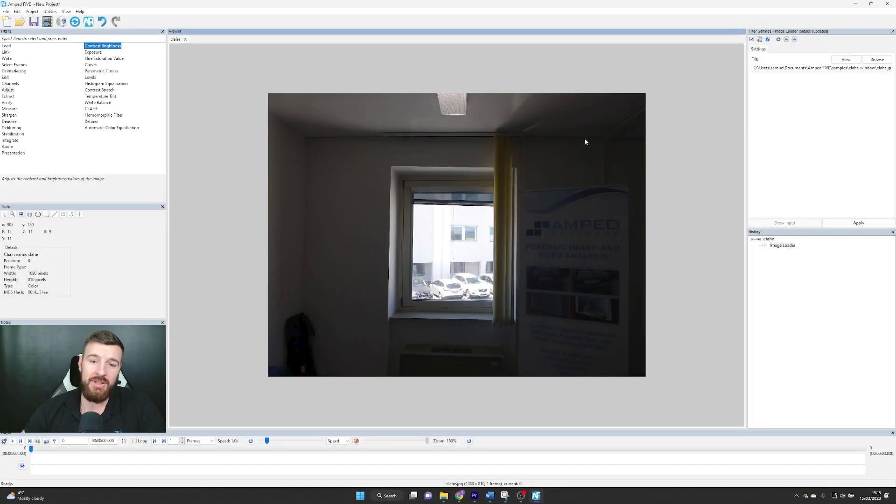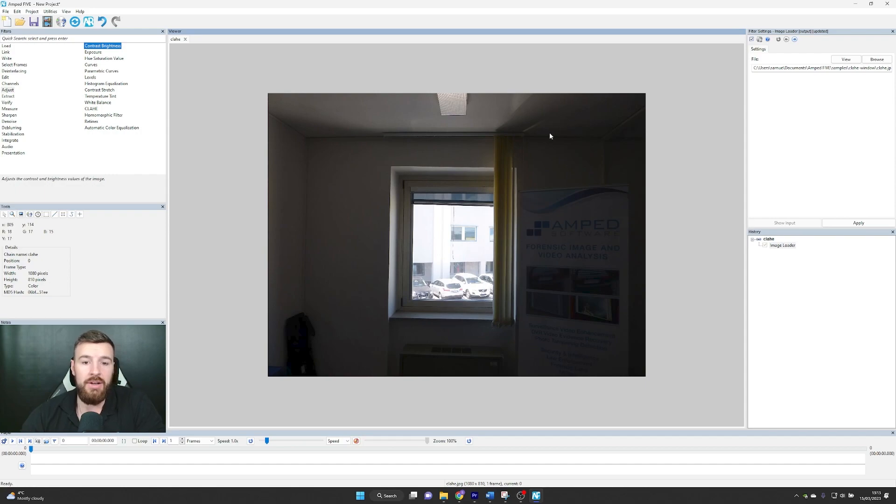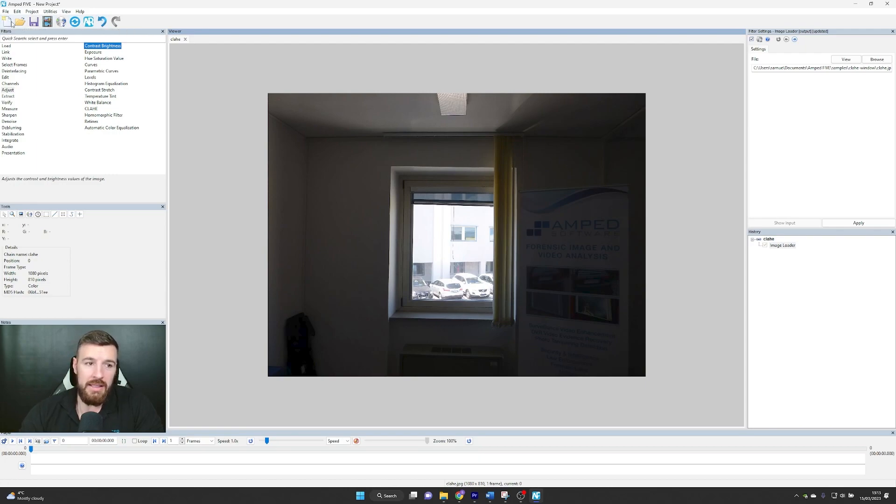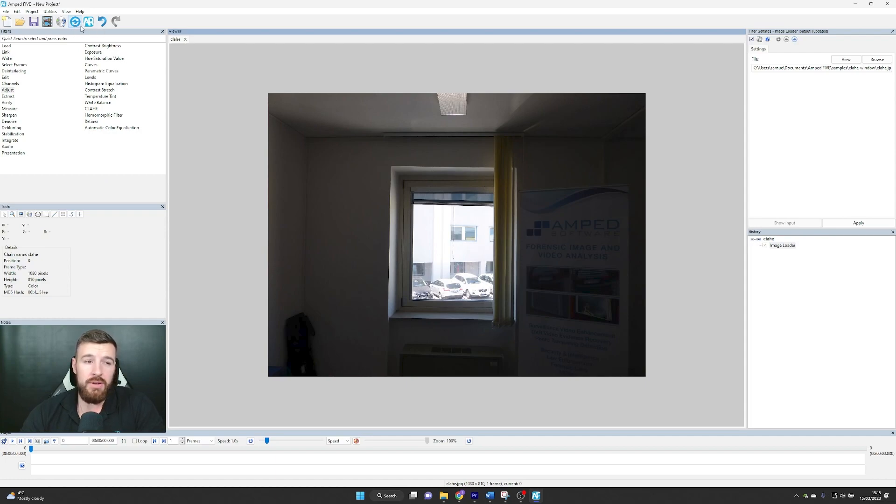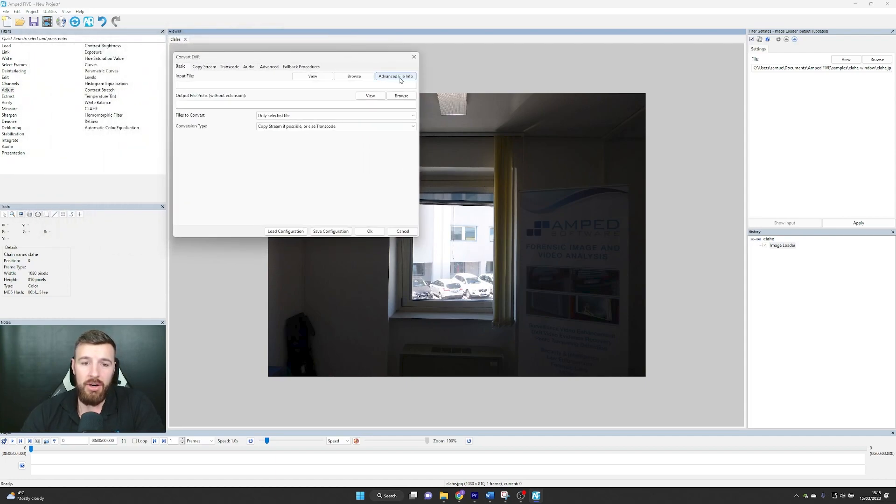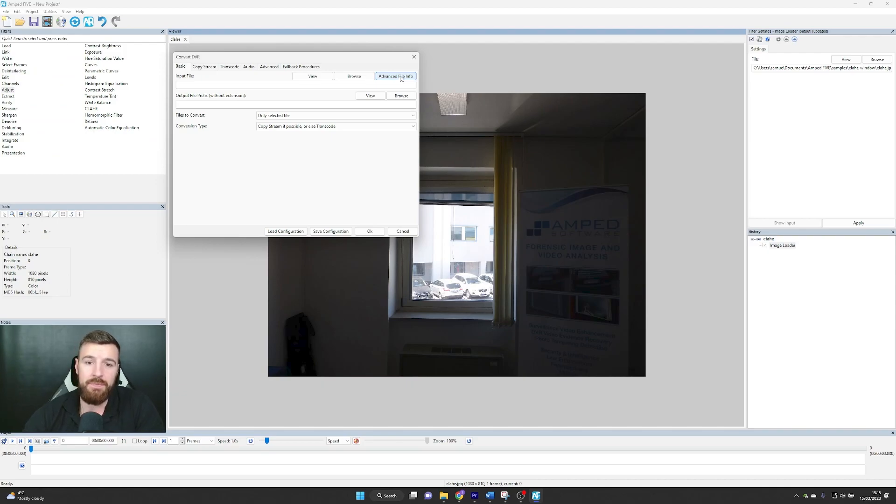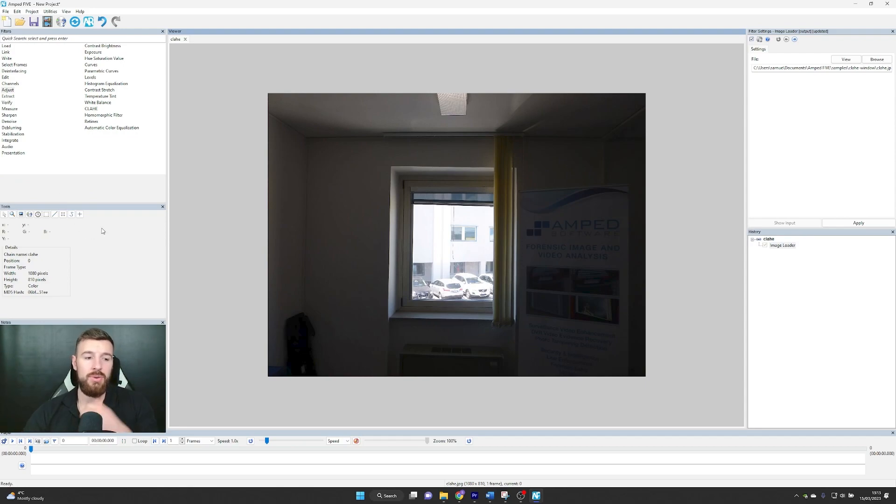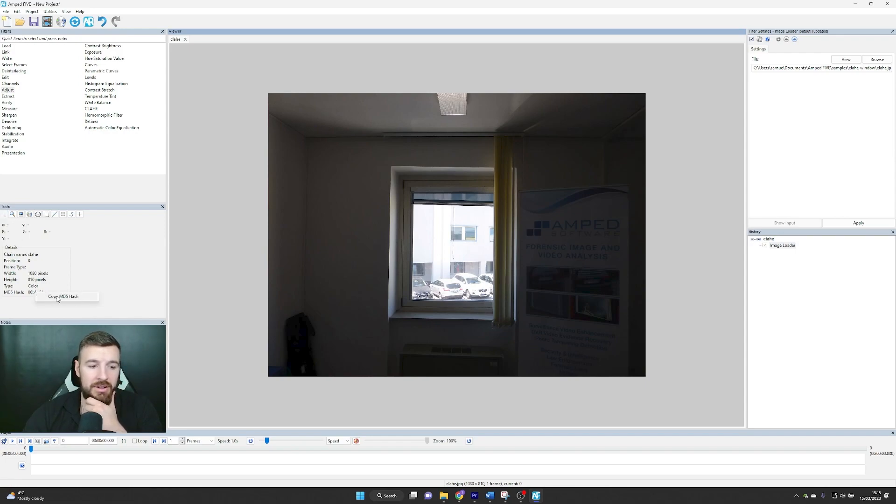I just wanted to take some time at the end of the video to point out some GUI updates that you may or may not have noticed. Very firstly, we've now increased the sizes of these icons in the toolbar at the top. Secondly, if you go to the convert DVR you'll see that you've now got an option to go straight to advanced file info from here. We've also added the ability to copy the MD5 hashes, so if you go to the inspector tool you can see the MD5 hash down here - you can now right click and copy these hash codes if you need them.